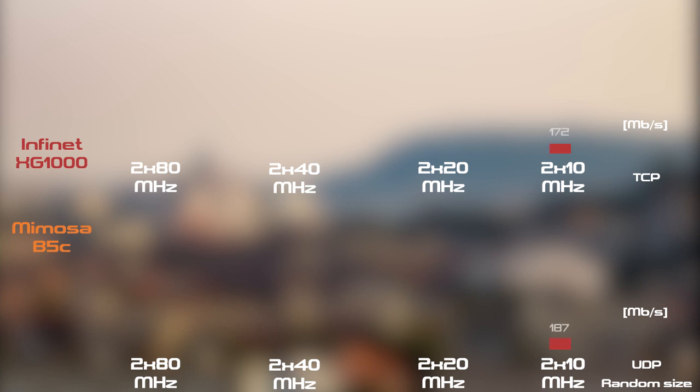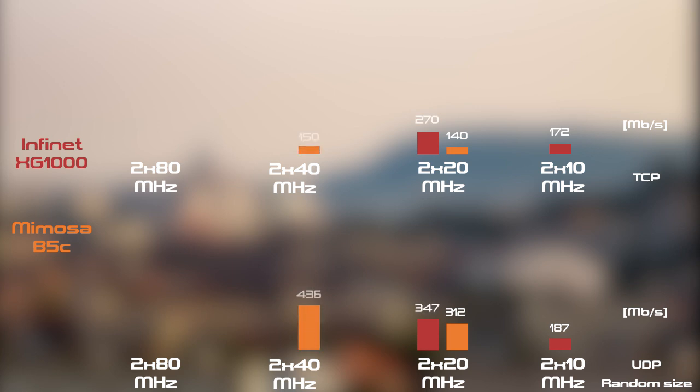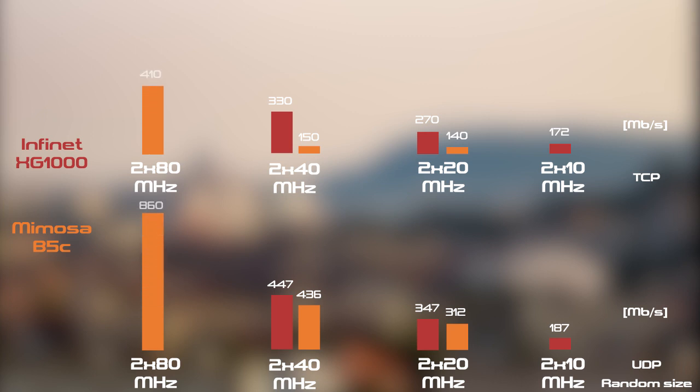Két rádiós üzemmódban kettő erre alkalmas eszközt tudtunk letesztelni. Az Infinet XG1000-t és a Mimosa B5C-t. Ugyanúgy TCP és UDP méréseket végeztünk el, ez látszik felül, illetve alul. Tapasztalataink alapján az Infinet stabilabban működött mindvégig az általunk kipróbált csatorna szélességeken, ugyanakkor Mimosa B5C nagyobb átvitelre képes 2x80 MHz-en.